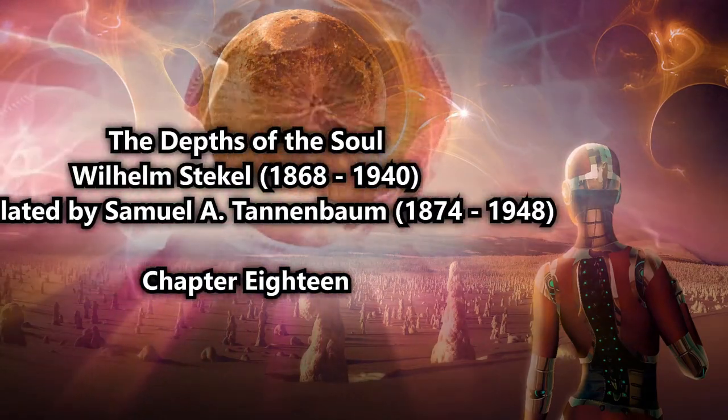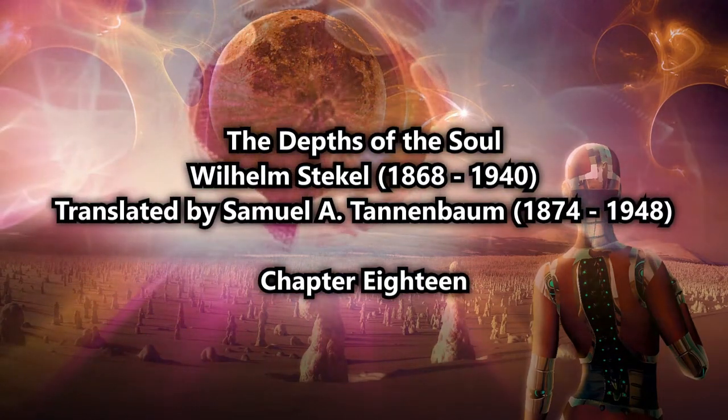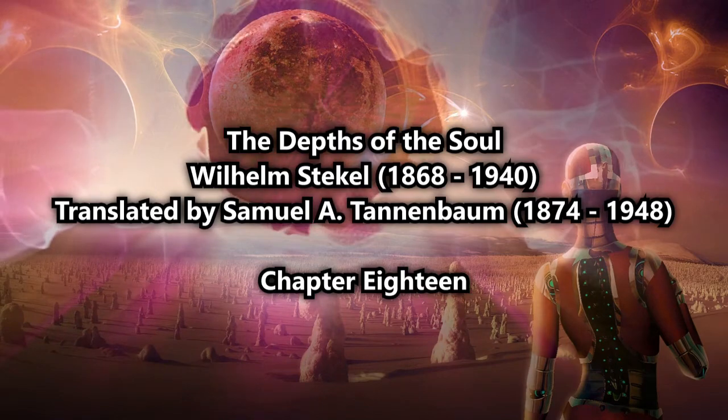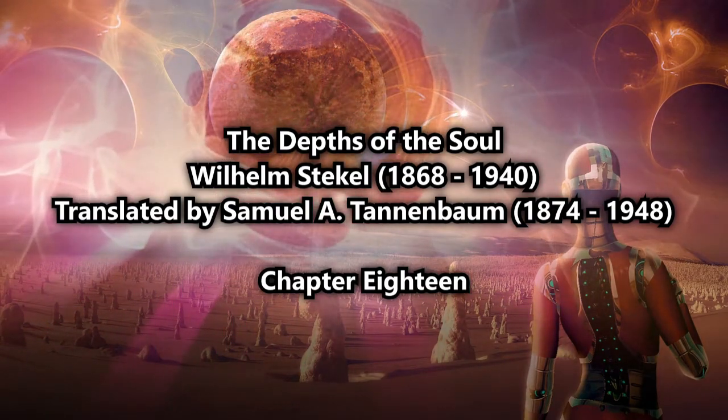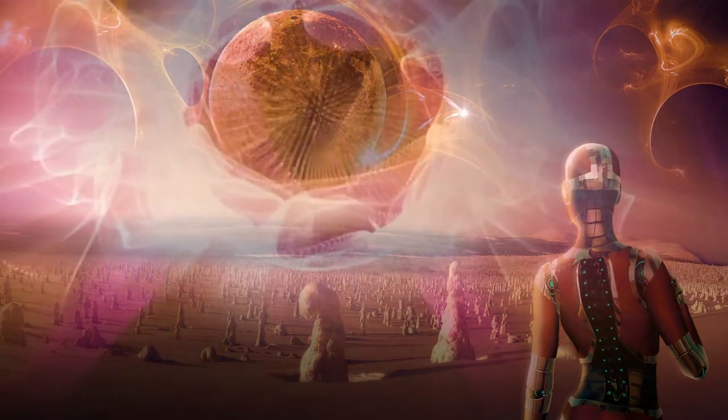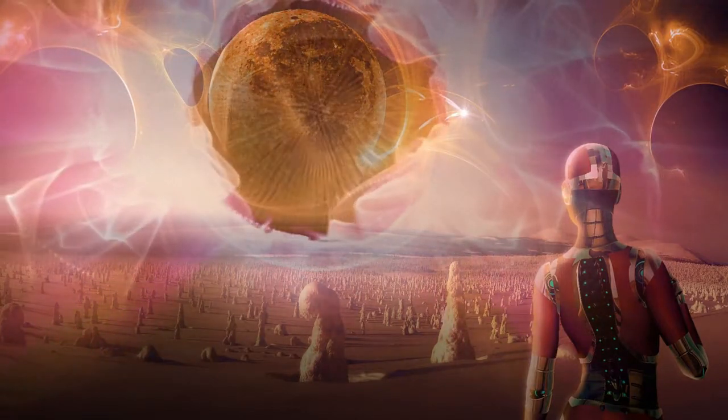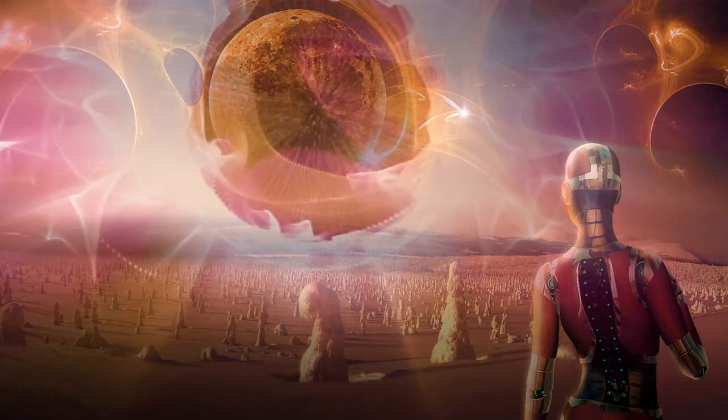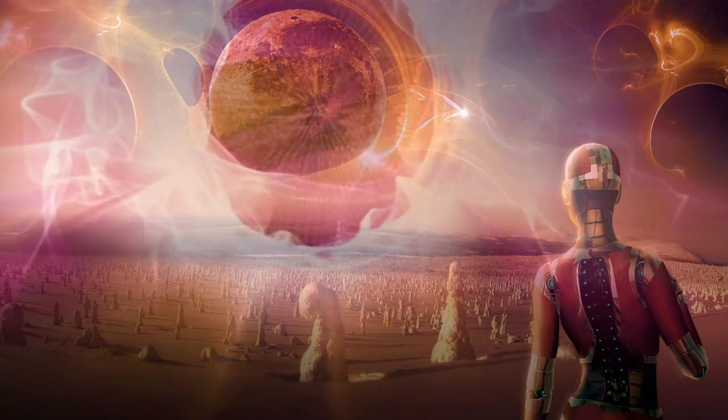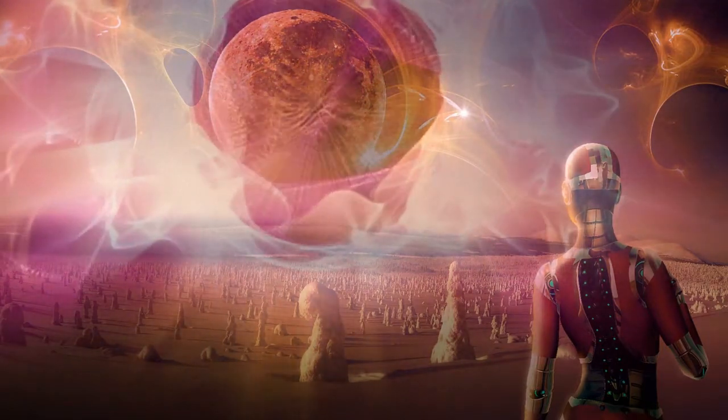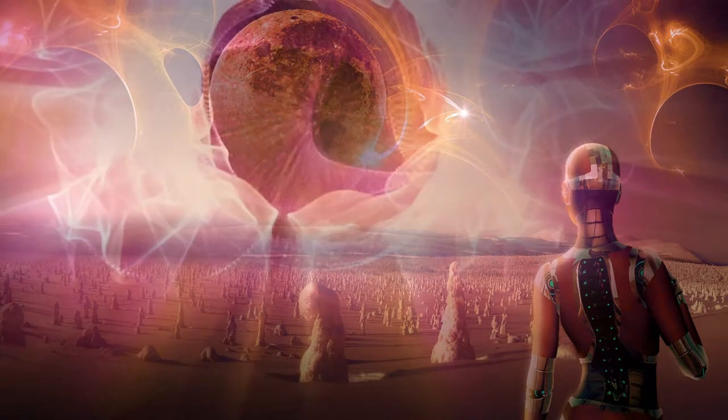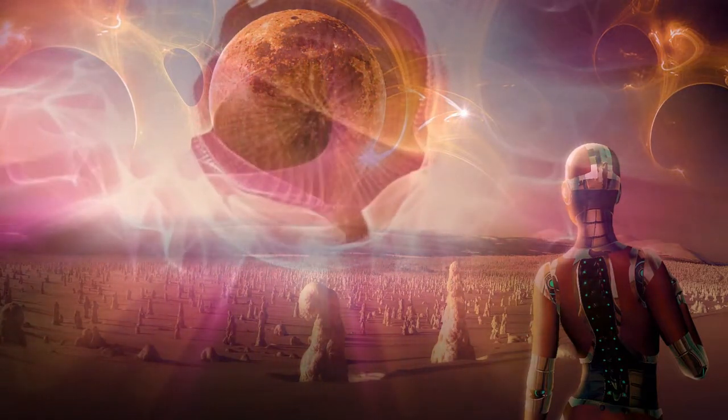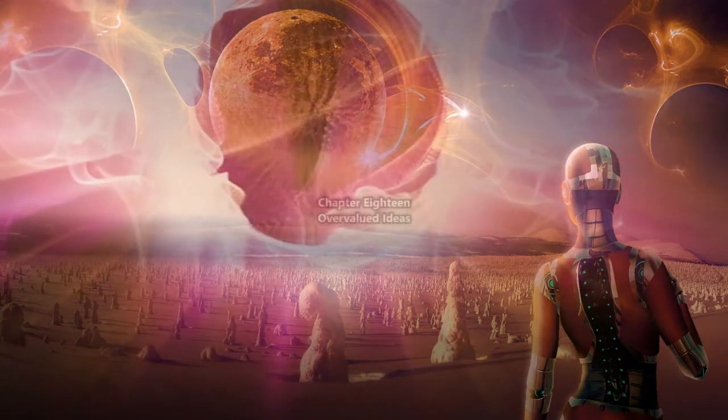Chapter 18: Of the Depths of the Soul. This is a LibriVox recording. All LibriVox recordings are in the public domain. For more information, or to volunteer, please visit LibriVox.org. Recording by Laszlo Beauregard. The Depths of the Soul by Wilhelm Stekel, translated by Samuel A. Tannenbaum.